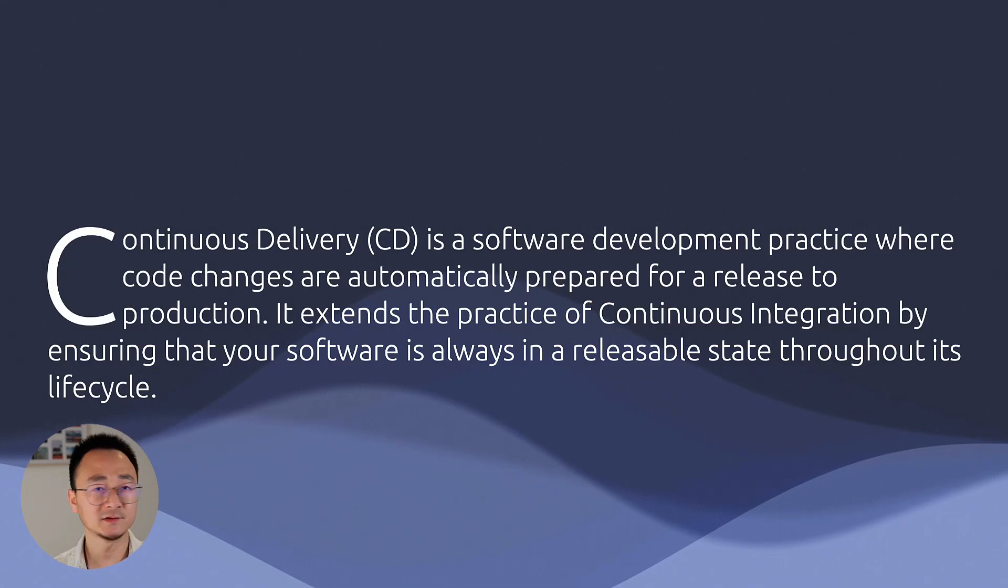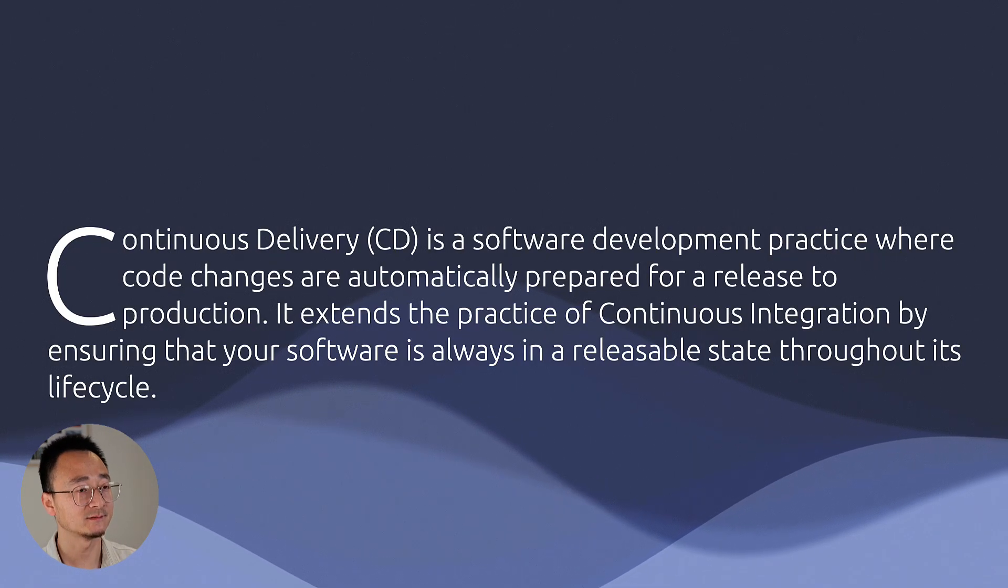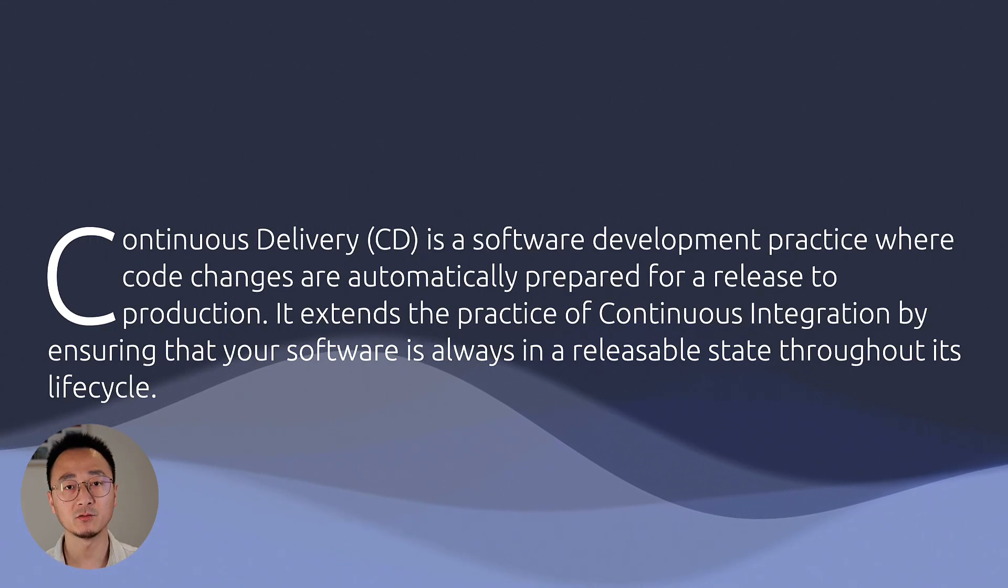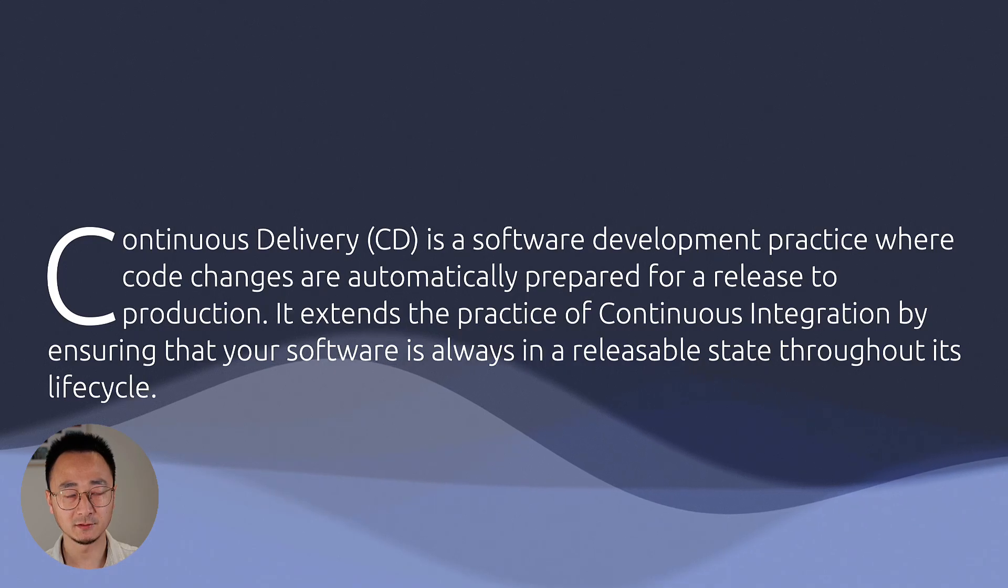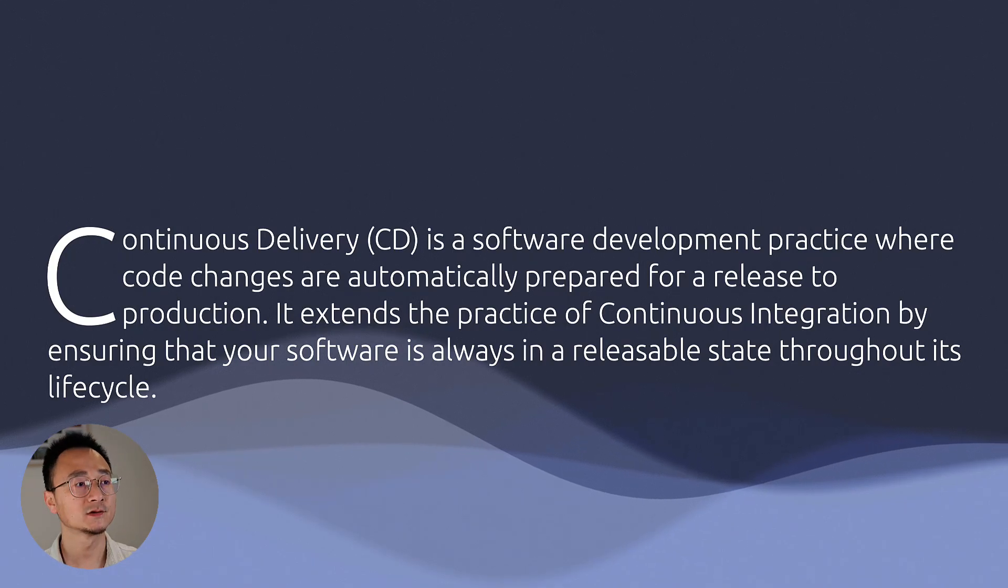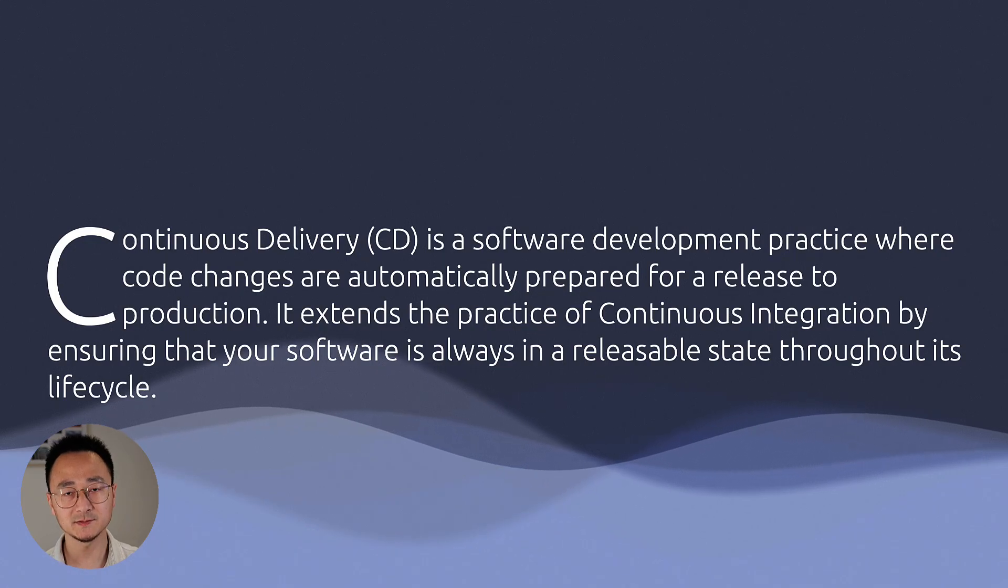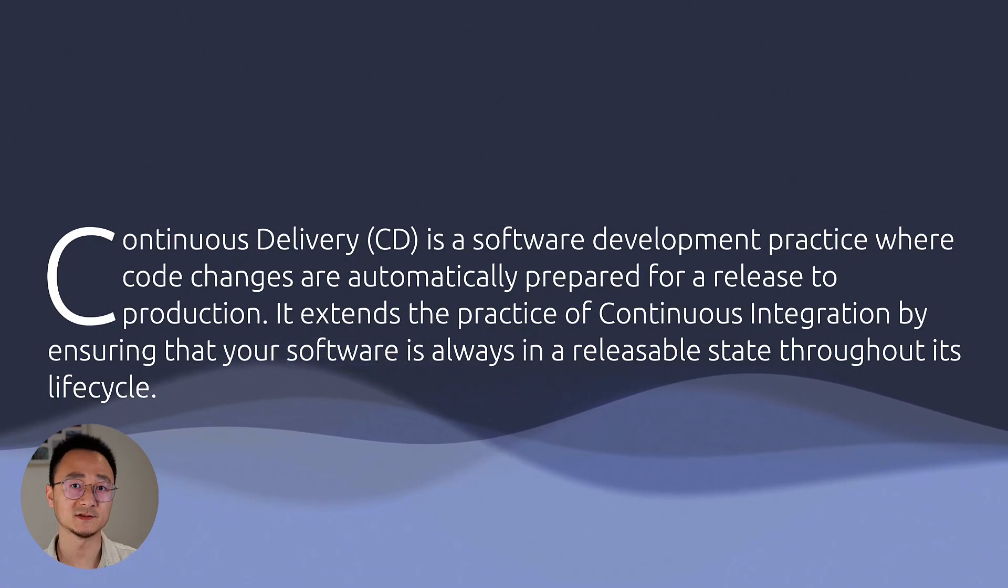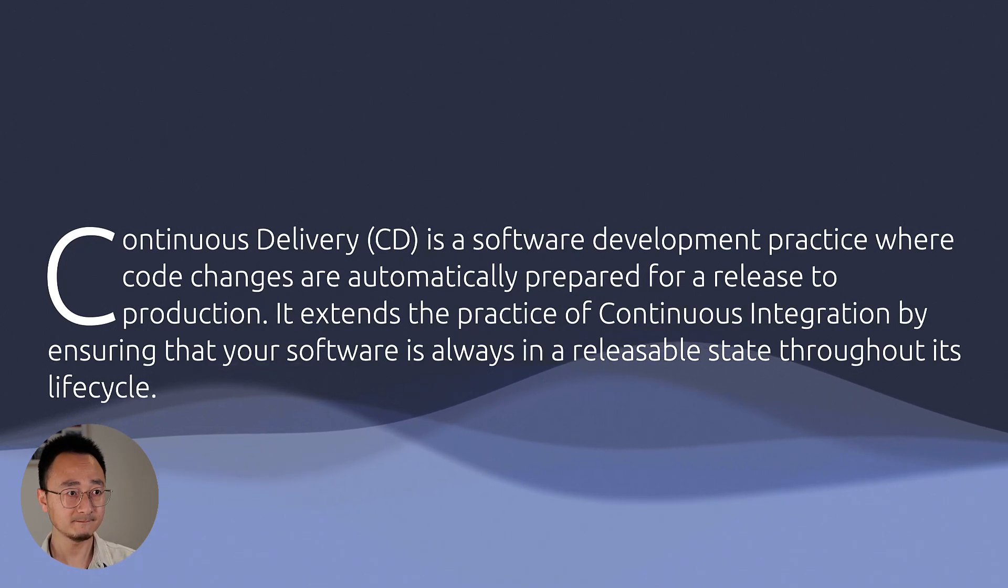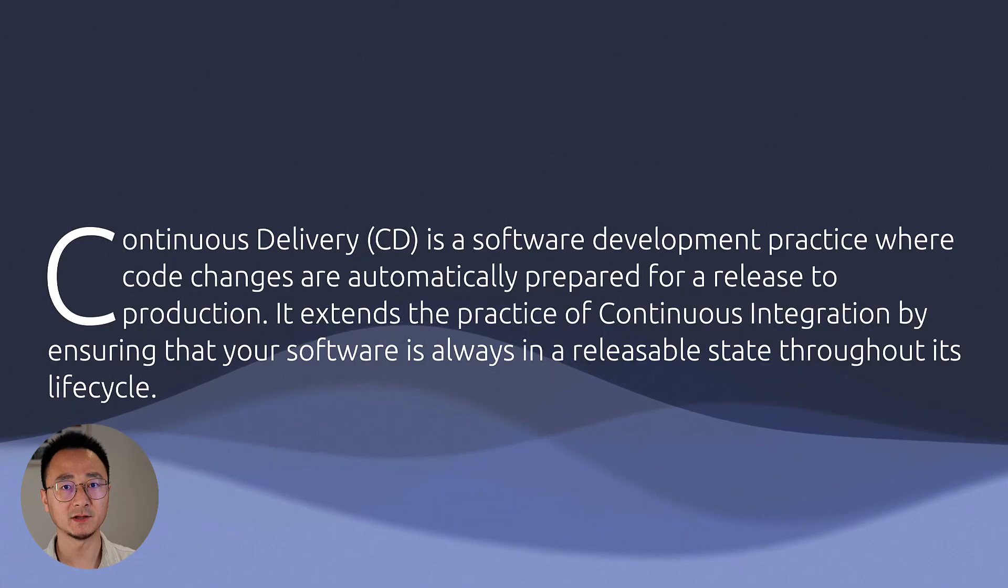So continuous delivery is one step further than continuous integration. Remember that in continuous integration, we have built the artifacts. Normally the artifacts itself is not really executable because it doesn't have the environment. So the CD on the other hand will handle all the environment setups and the different configuration setups for different environments, let's say staging, testing, and production. So it includes the CI process, but it has a few more steps.